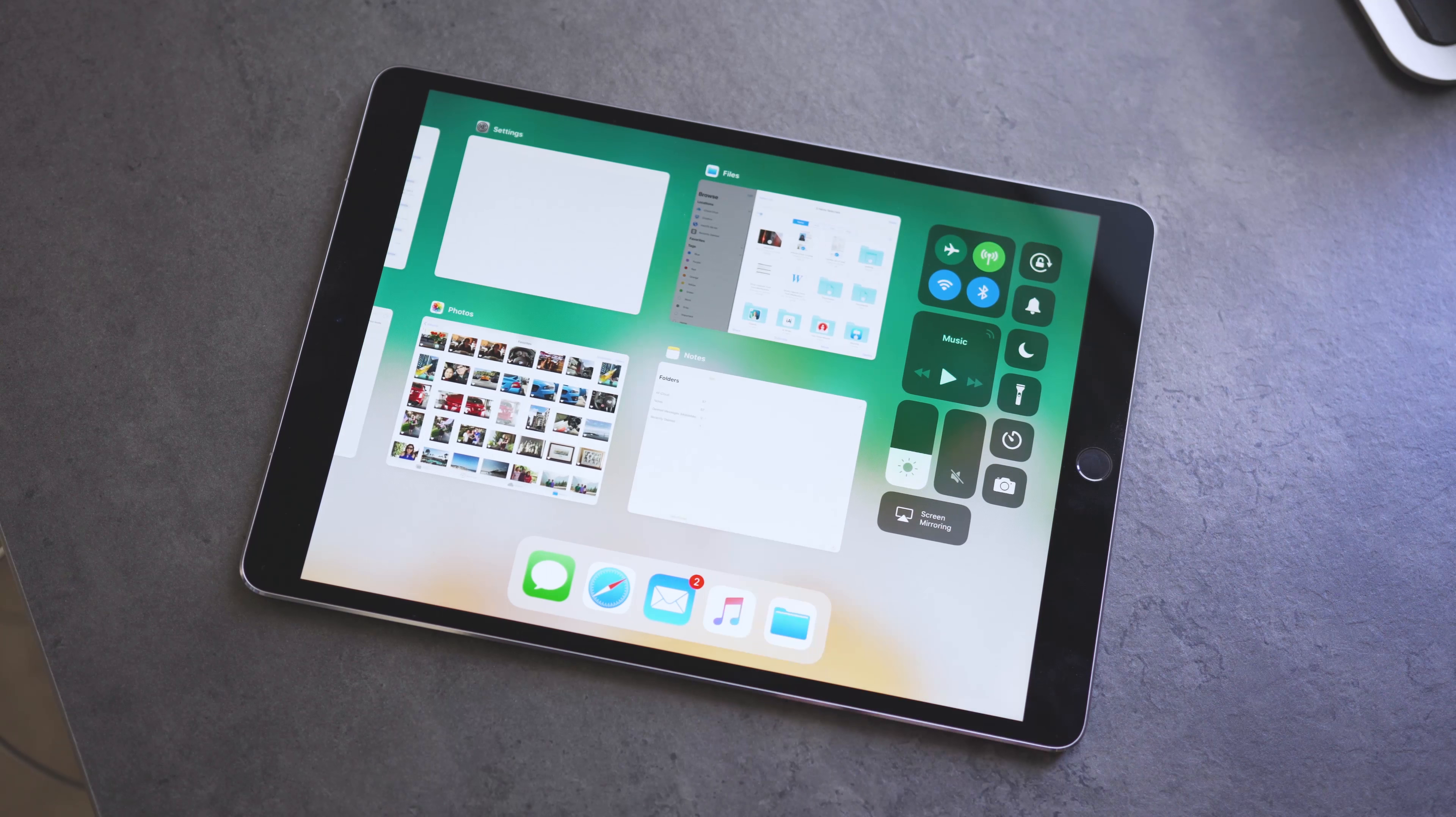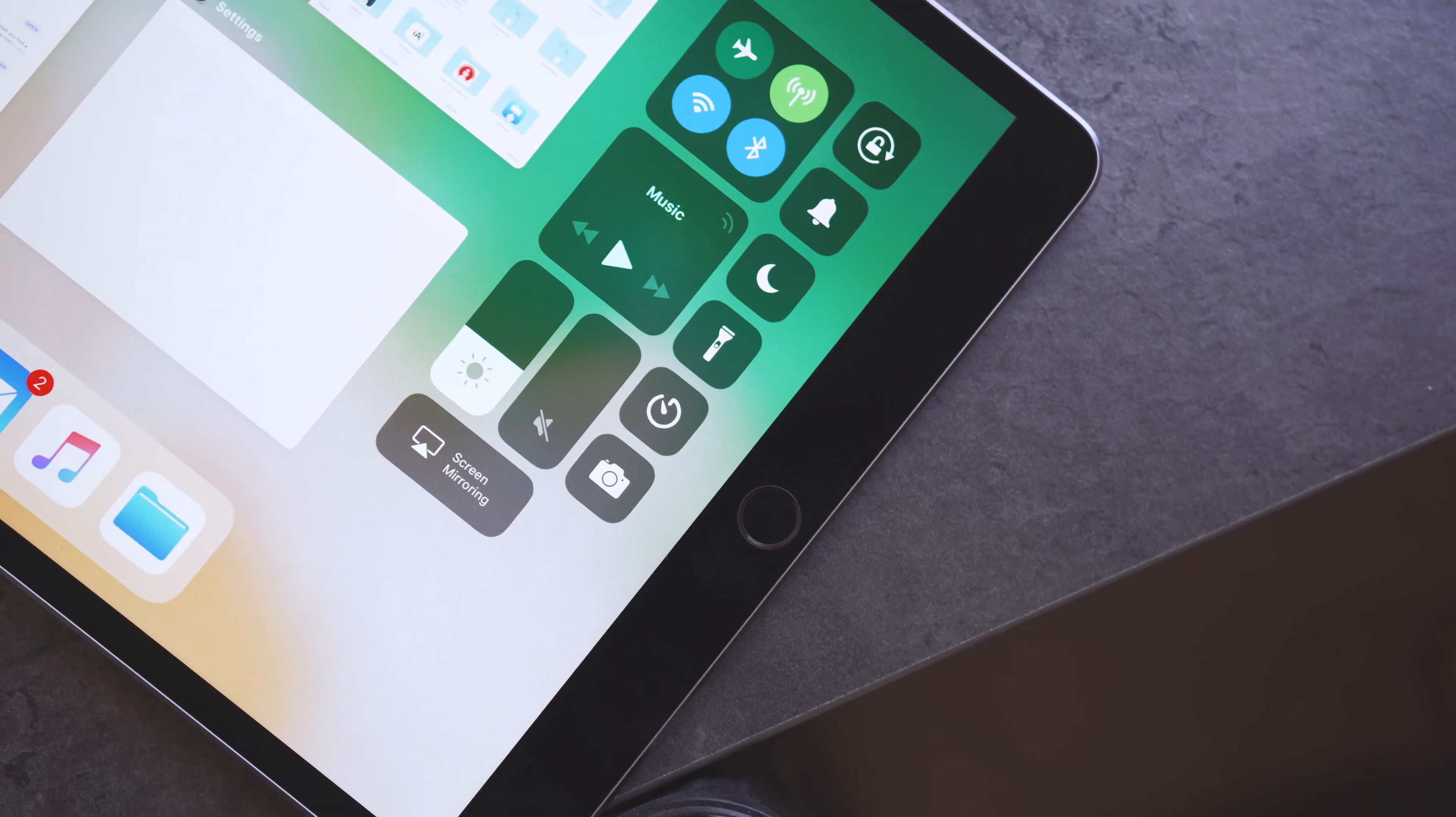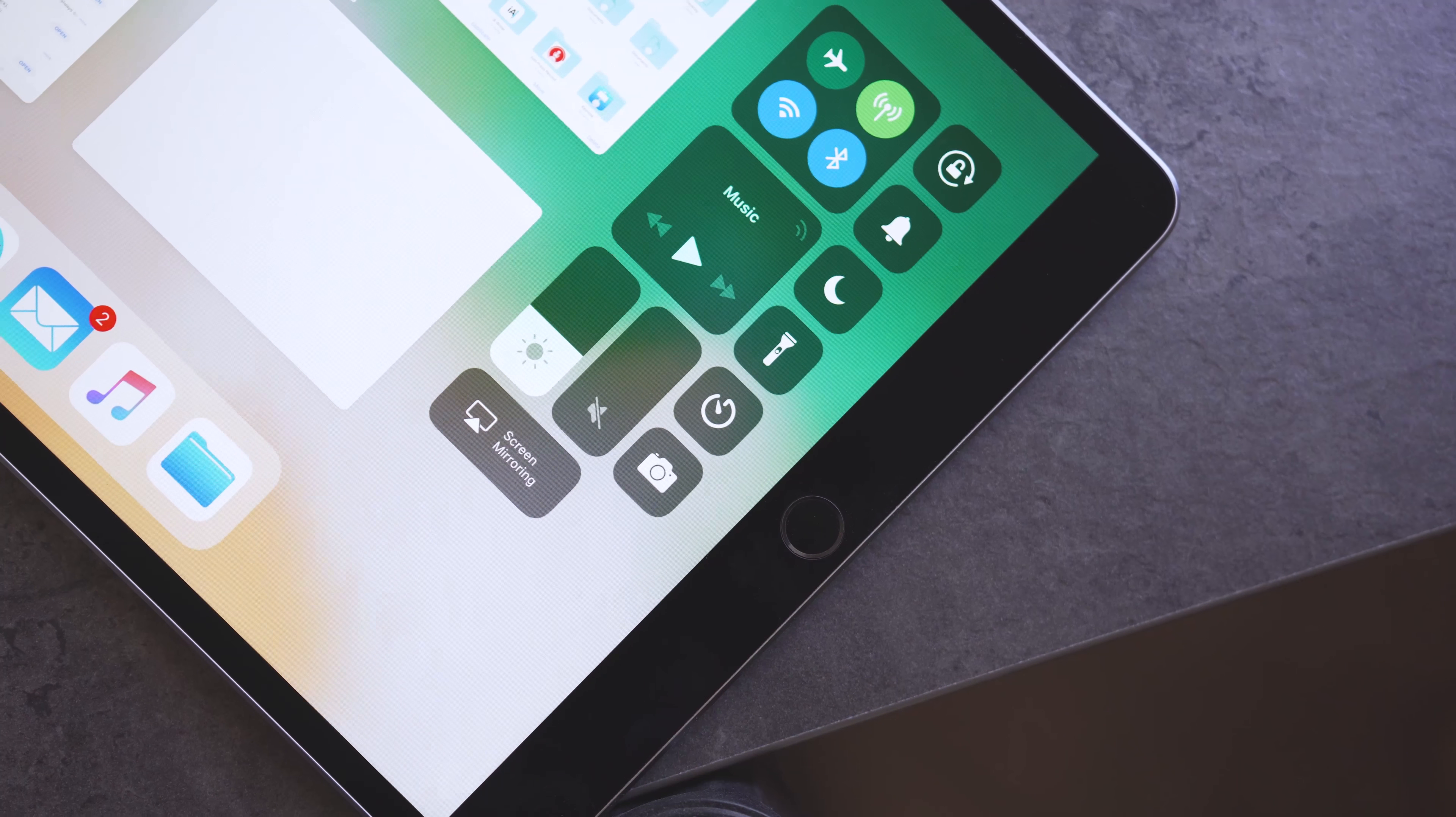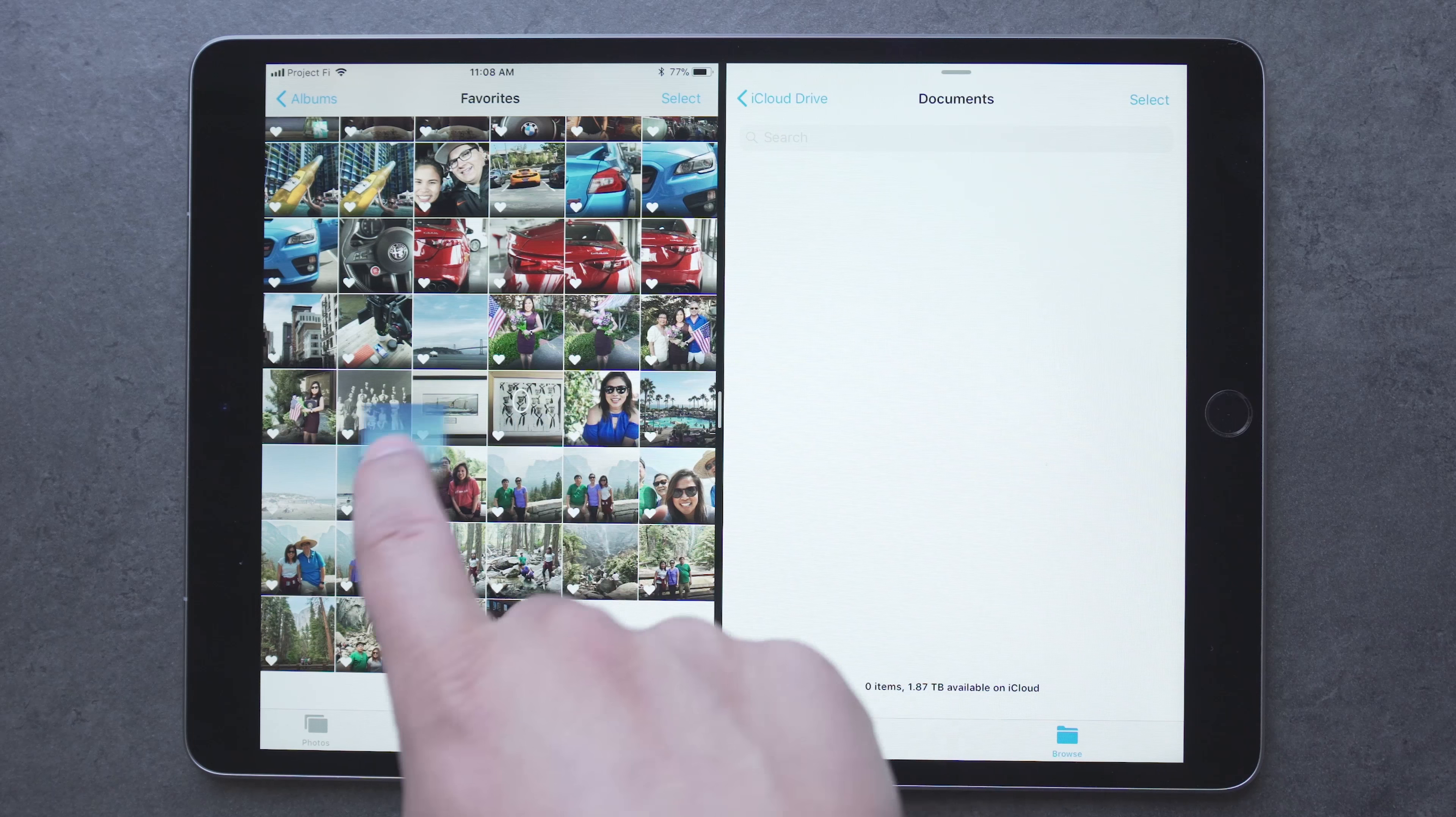Also, if you swipe up from the bottom and continue swiping, or double tap the home button, you will be brought to the new app switcher that also shows the dock and the control center. Control center works in the same way as on the iPhone, but the new app switcher shows you more apps than before, and multitasking sessions are saved when you switch between apps.